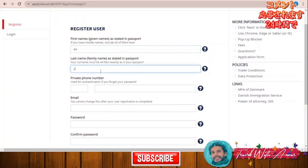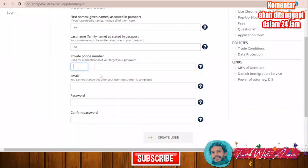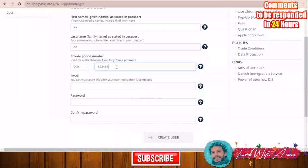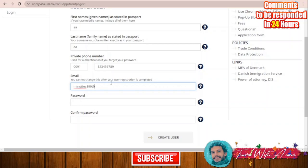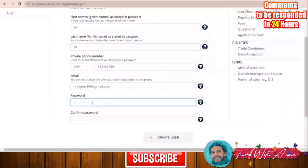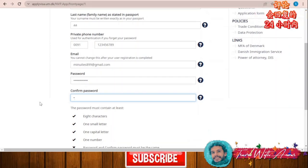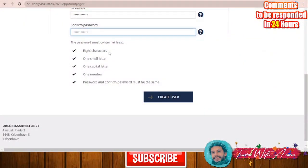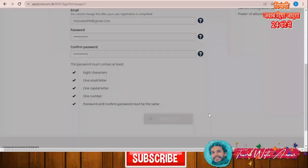You give your first name, last name, and a private phone number in case you forget your password. Then enter your email address, create a password, and confirm it. The password must be at least eight characters with one small letter, one capital letter, and one number, and both entries must match. Then click 'Create User'.